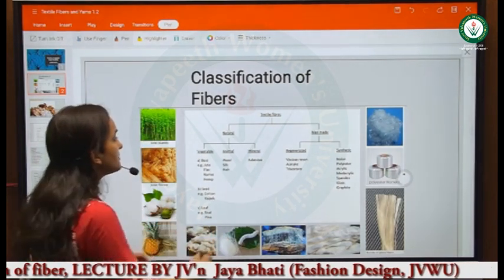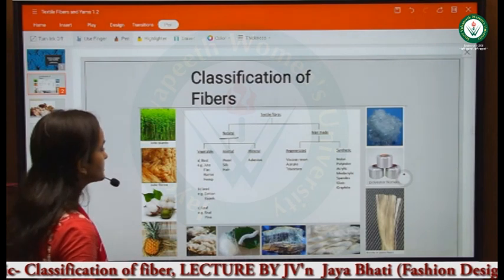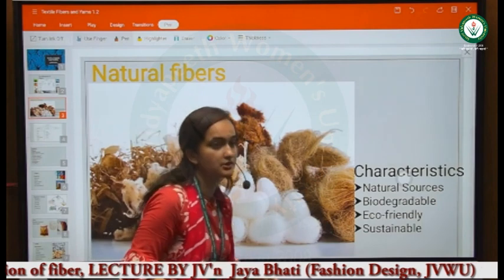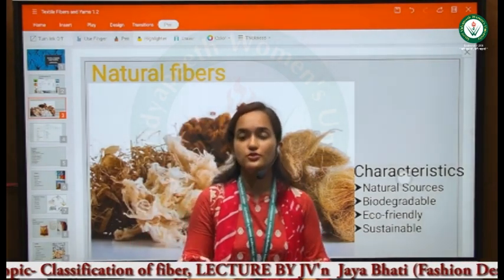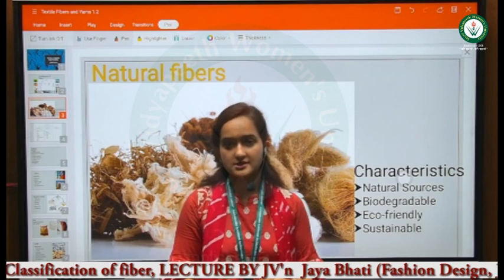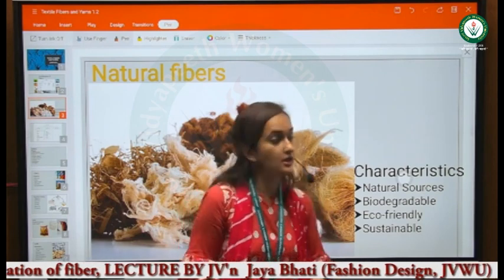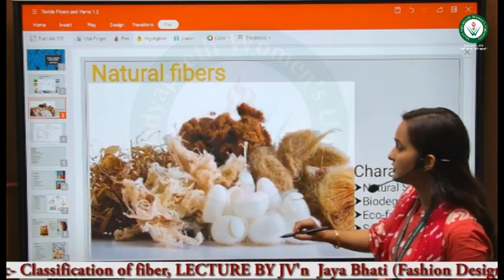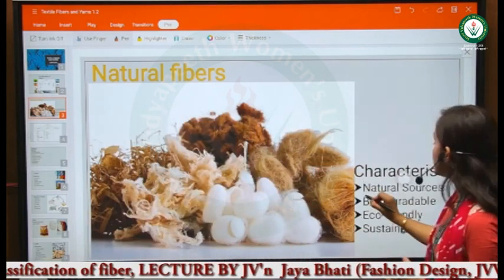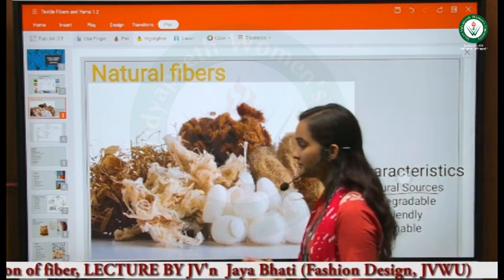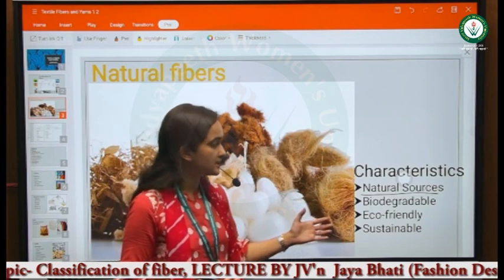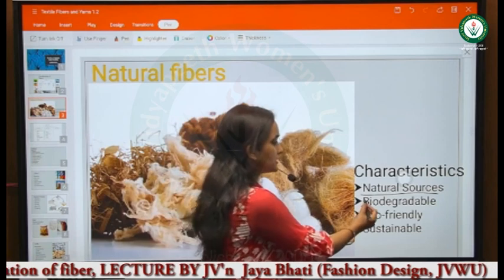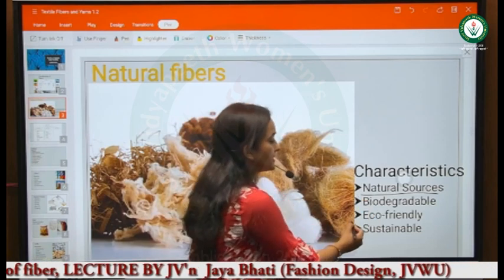Today we will study this classification in detail. First of all, we will study natural fibers. Natural fibers are those that are already present in nature. The basic characteristics of natural fibers are that their source is natural. They are practical and biodegradable.